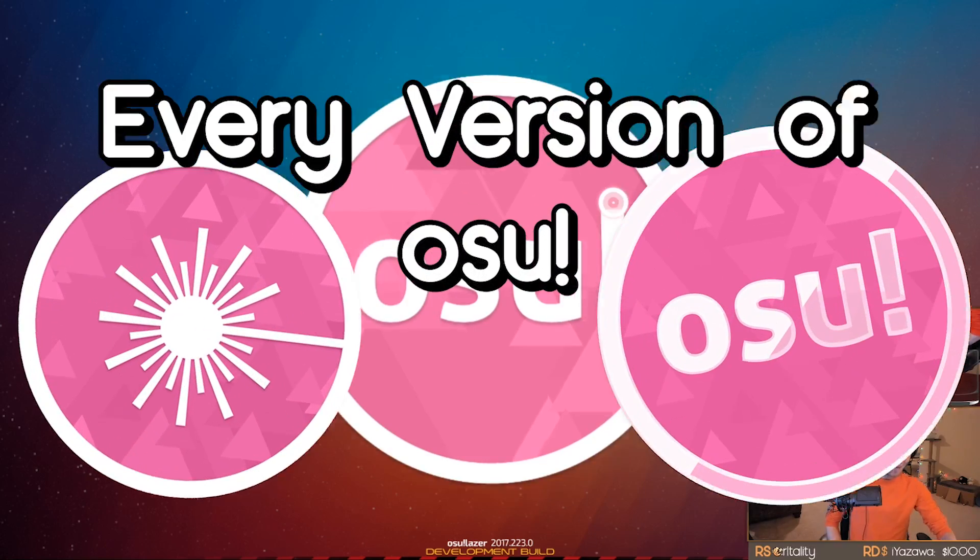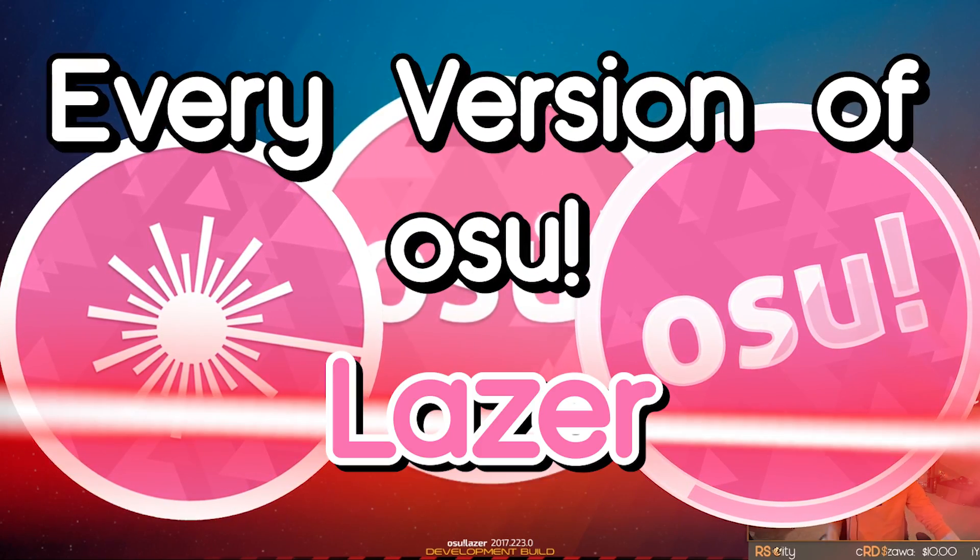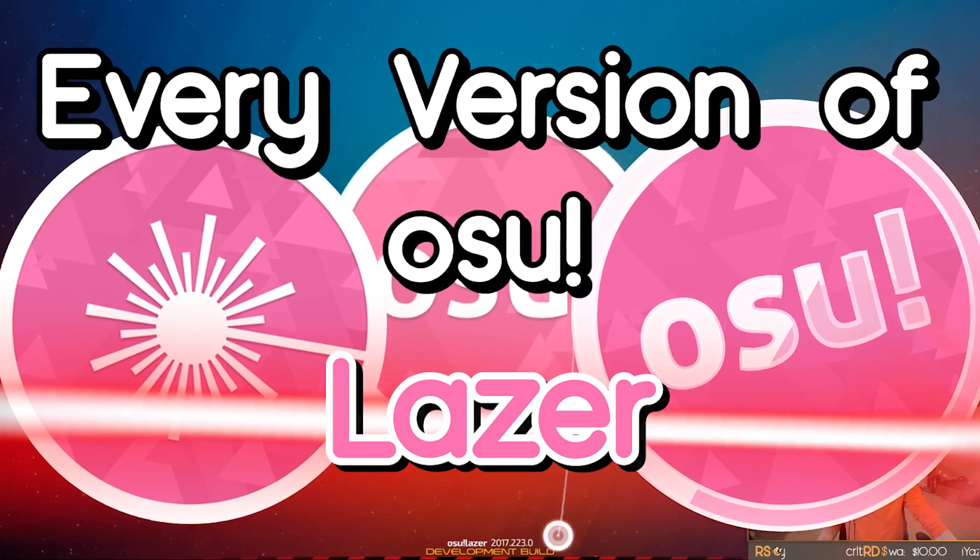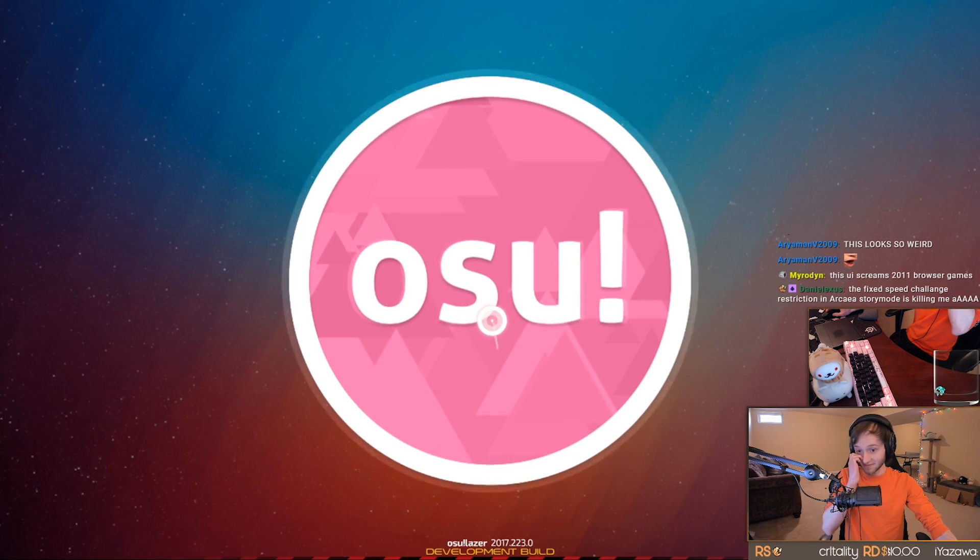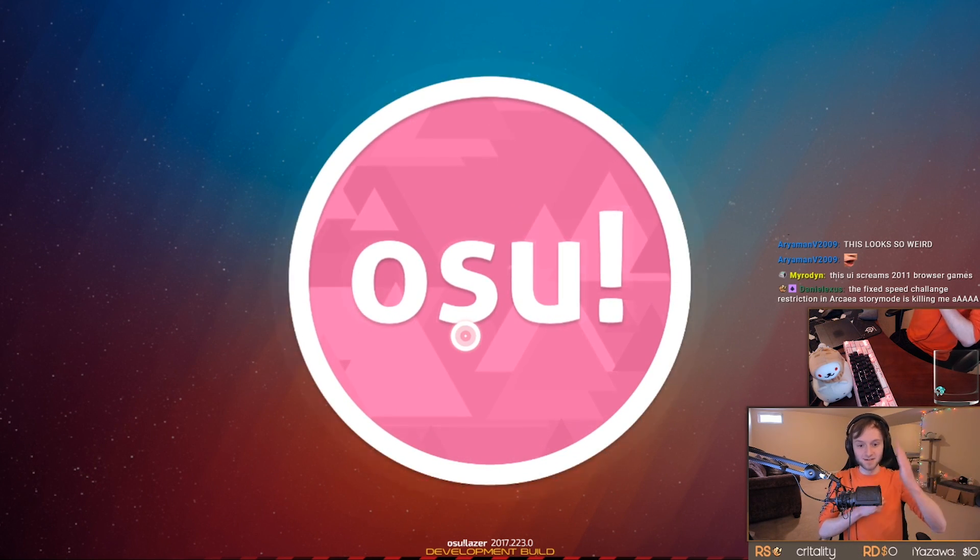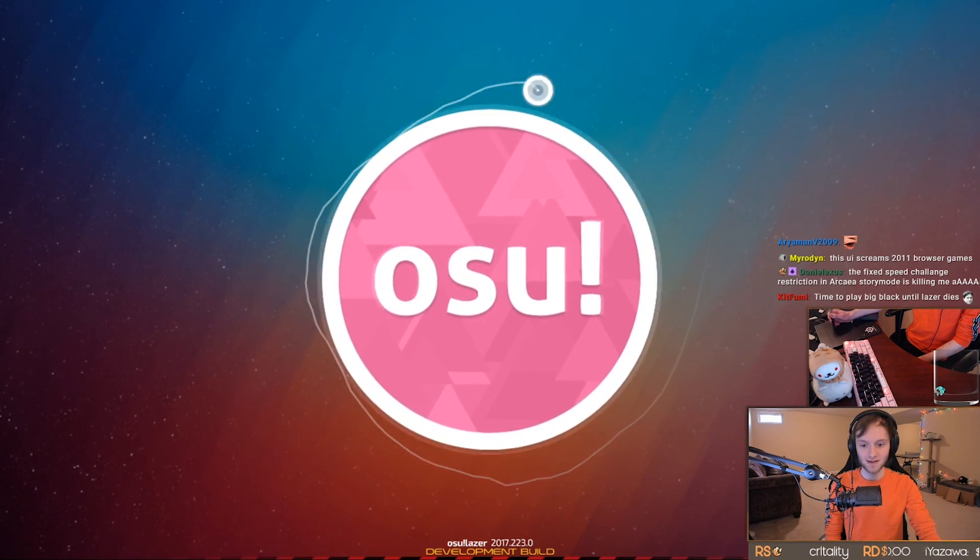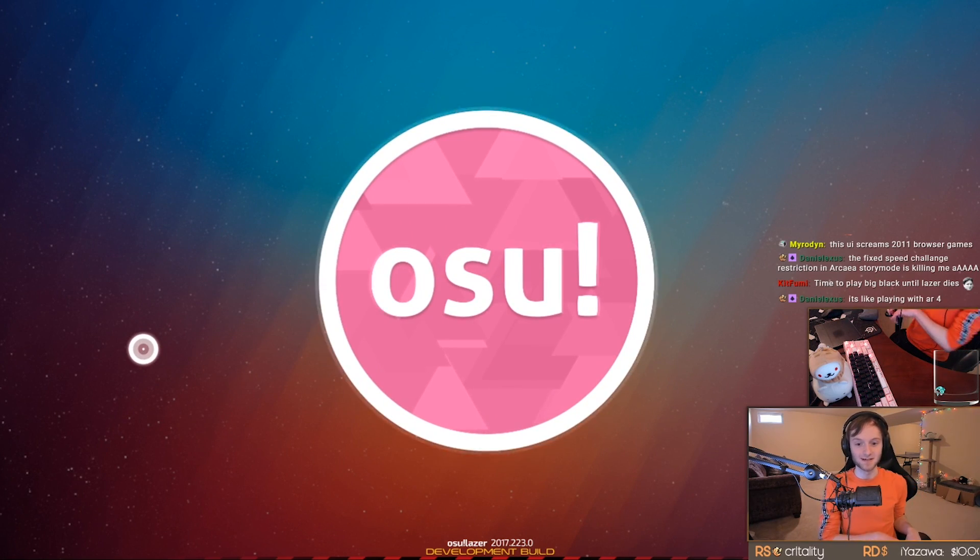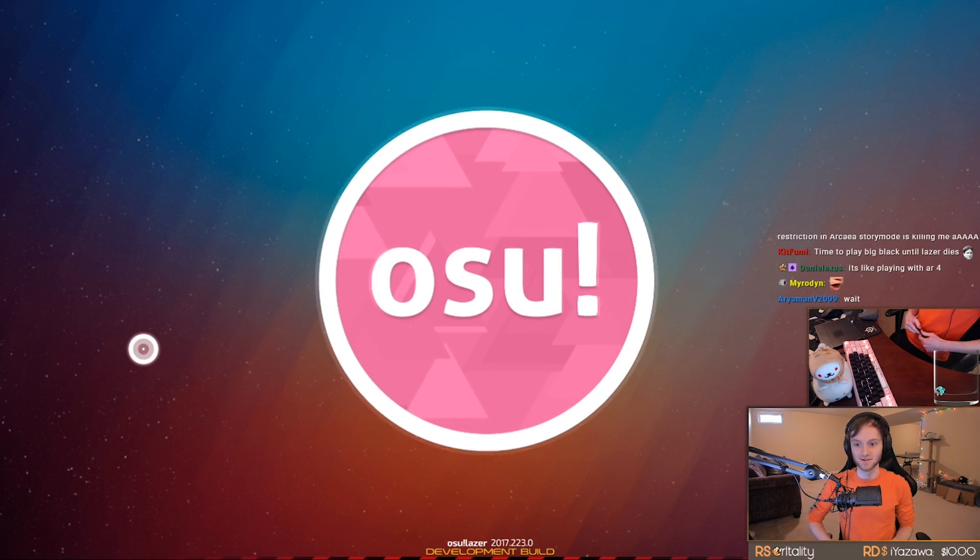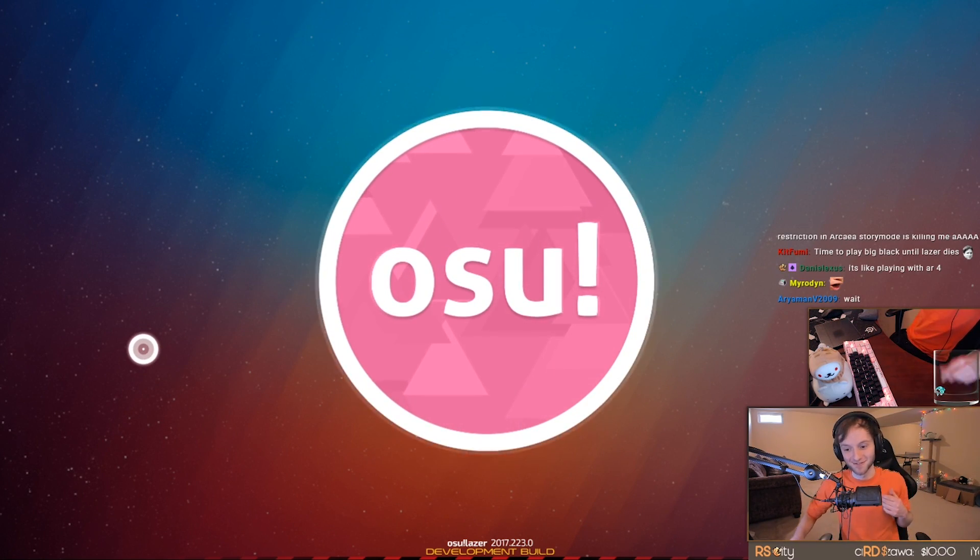Alright guys, every version of osu!lazer from the earliest that we could get working, which is February 2017, and then the end of each year after, up to today's version which we've played already, but it is certainly the best osu!lazer has ever felt. So let's compare the worst osu!lazer's ever felt to the best!